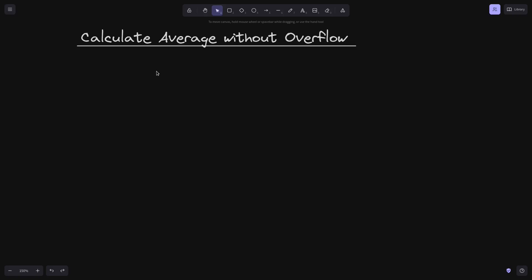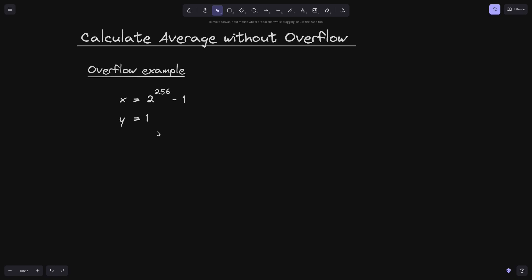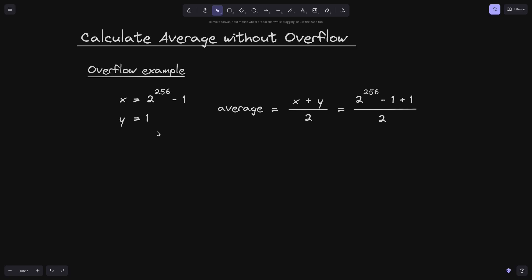When you try to calculate an average of two numbers in Solidity, in some cases this can overflow. For example, let's set x equal to the max of uint256, which is 2 to the 256 minus 1, and let's set y equal to 1. Taking the average — x plus y divided by 2 — x is 2 to the 256 minus 1 and y is 1. We divide this sum by 2: the minus 1 cancels out with plus 1, and we're left with 2 to the 256 divided by 2.